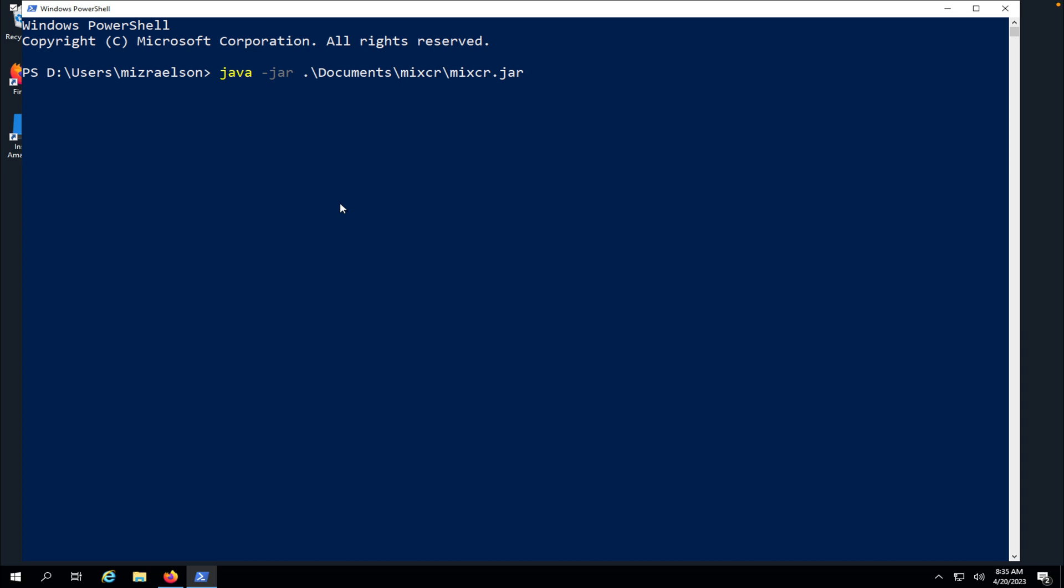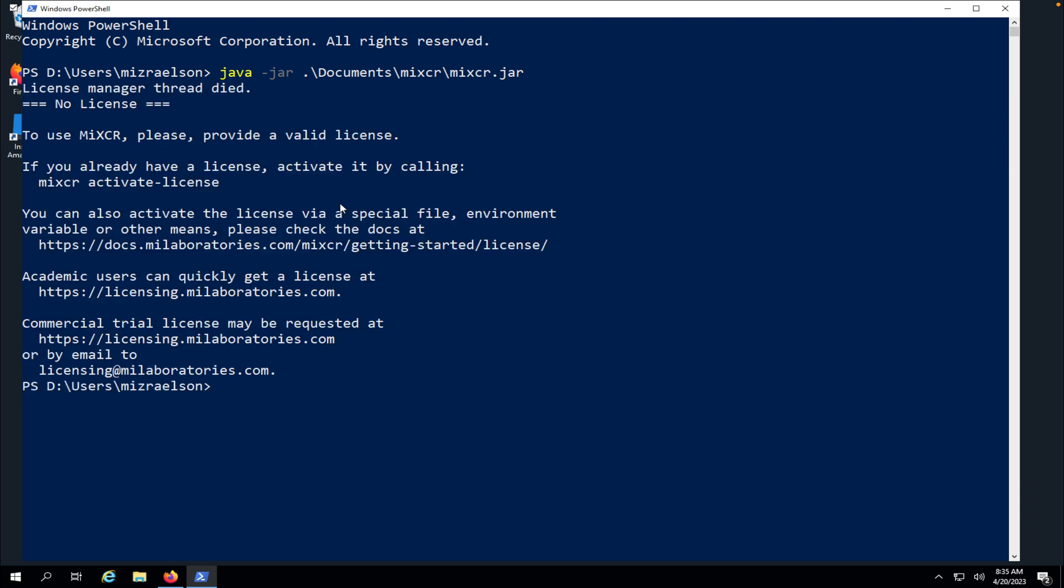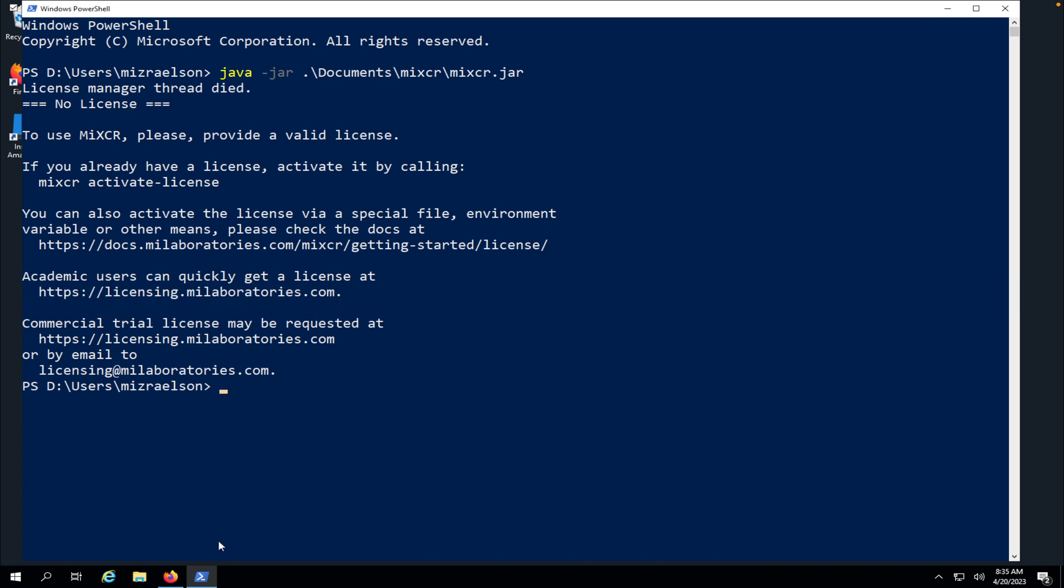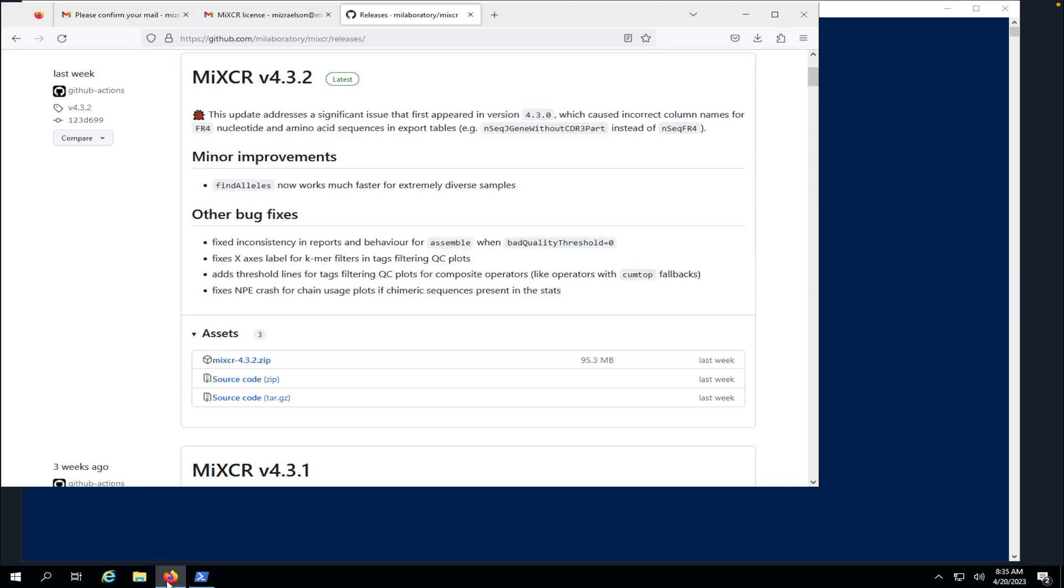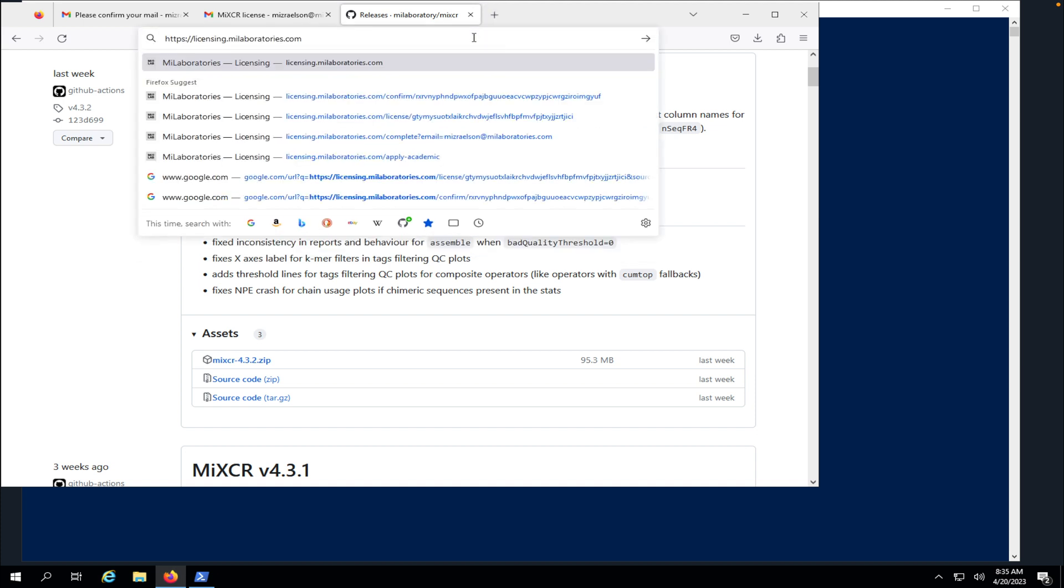Now I'm just going to hit enter here and right away we see that MyXer works and the first thing it asks is the license. Now to obtain the license I'm going to copy that link and open the browser and paste it.